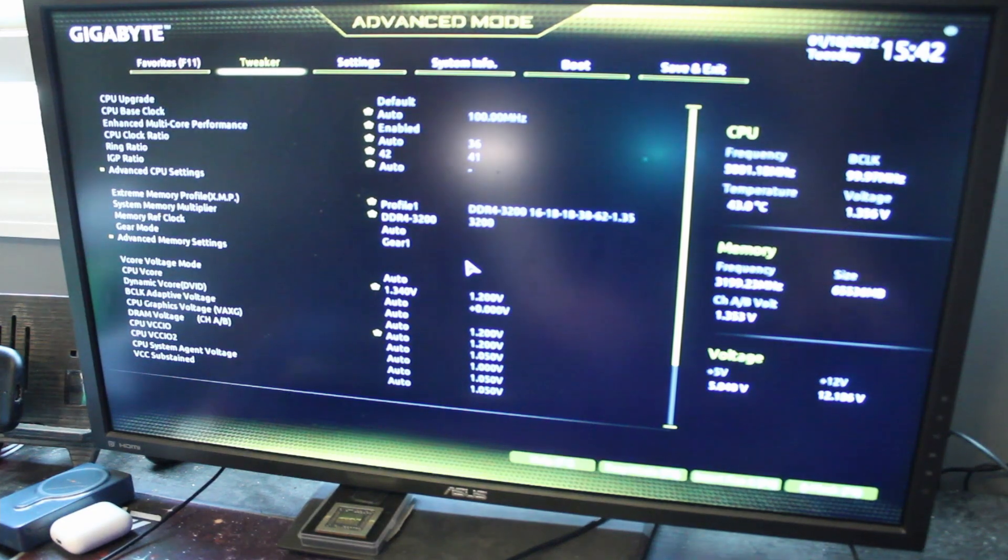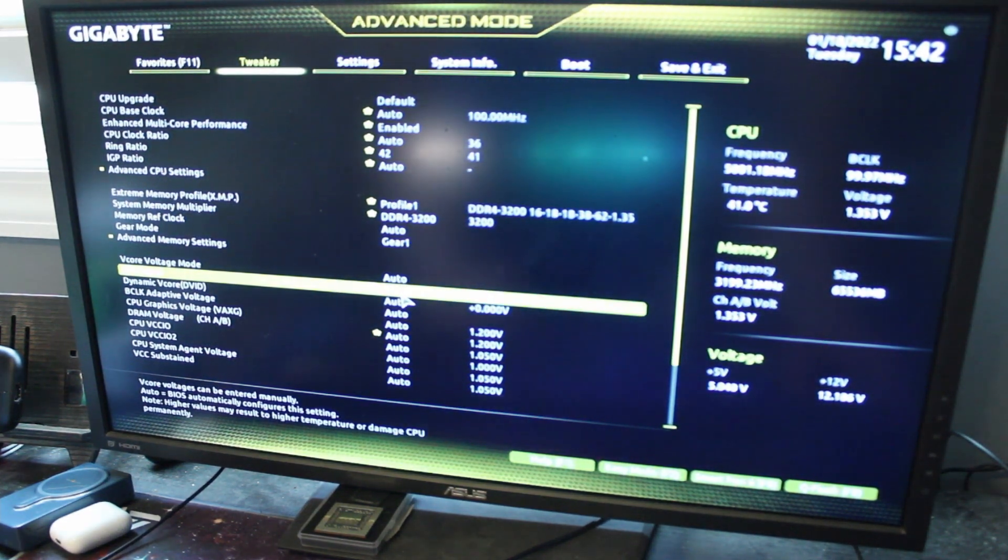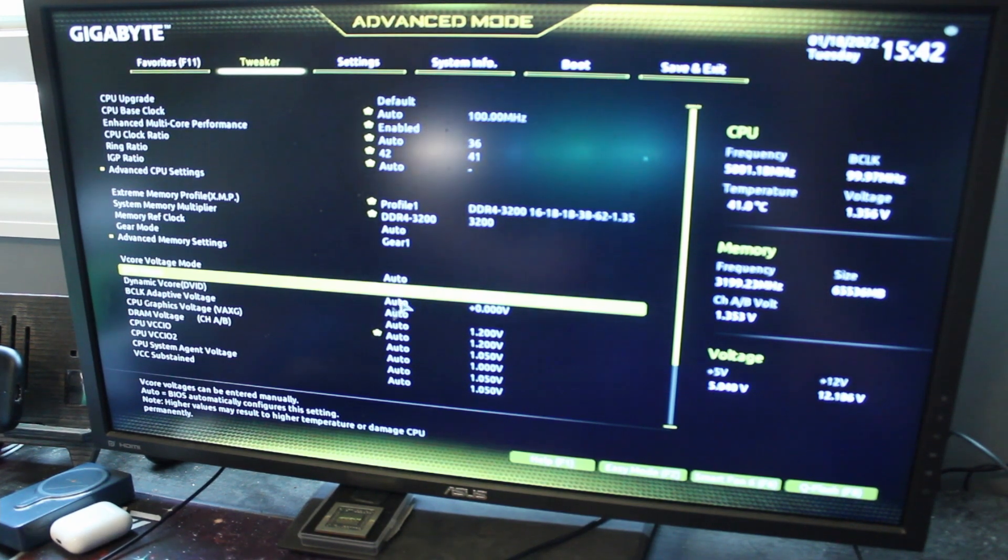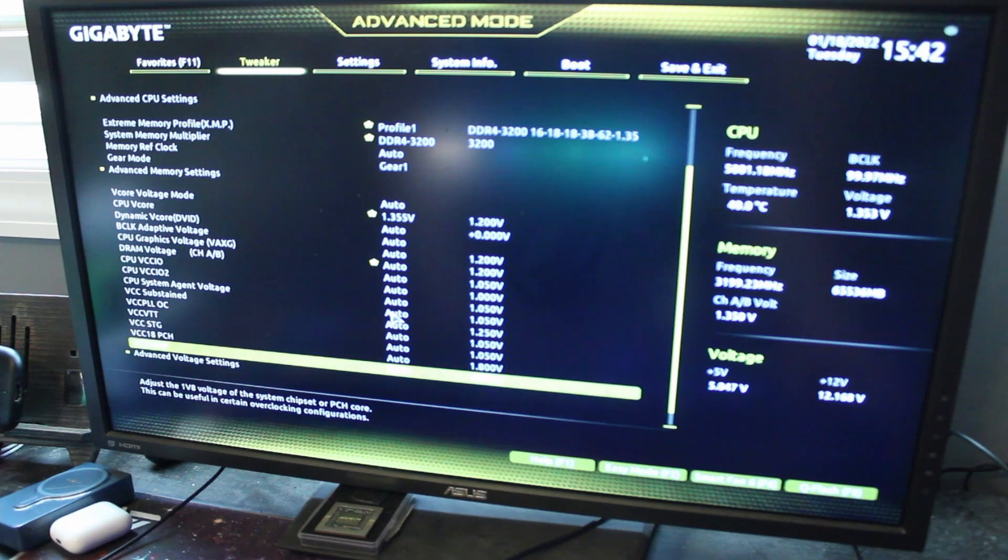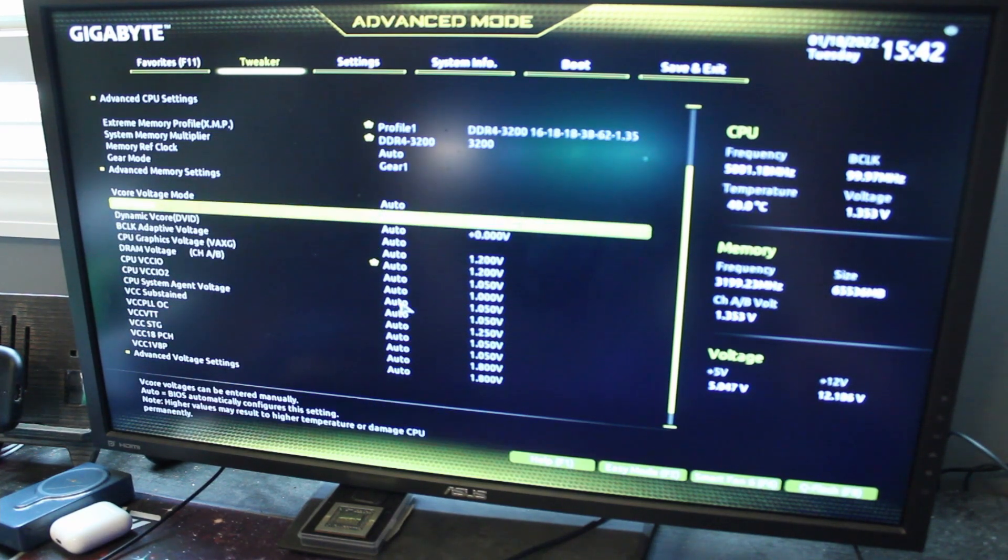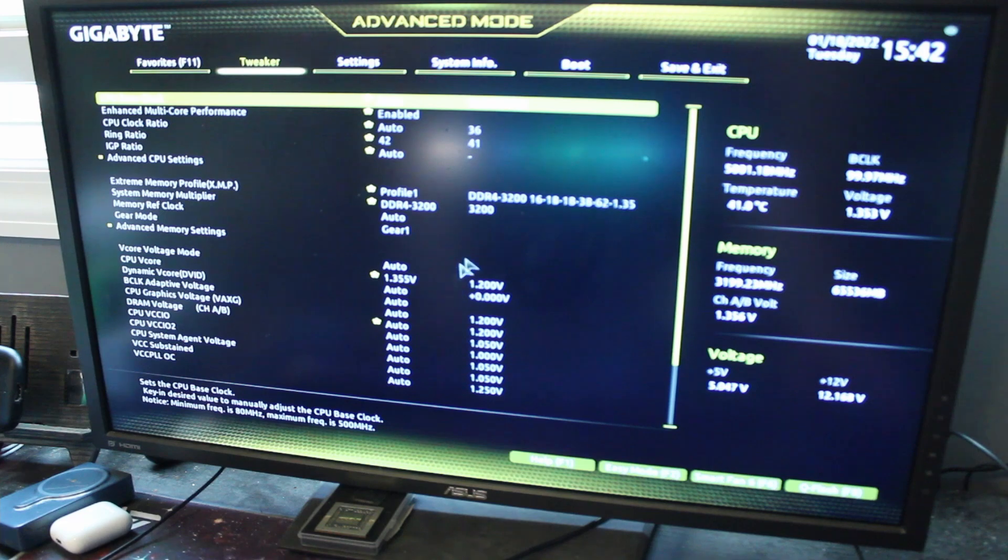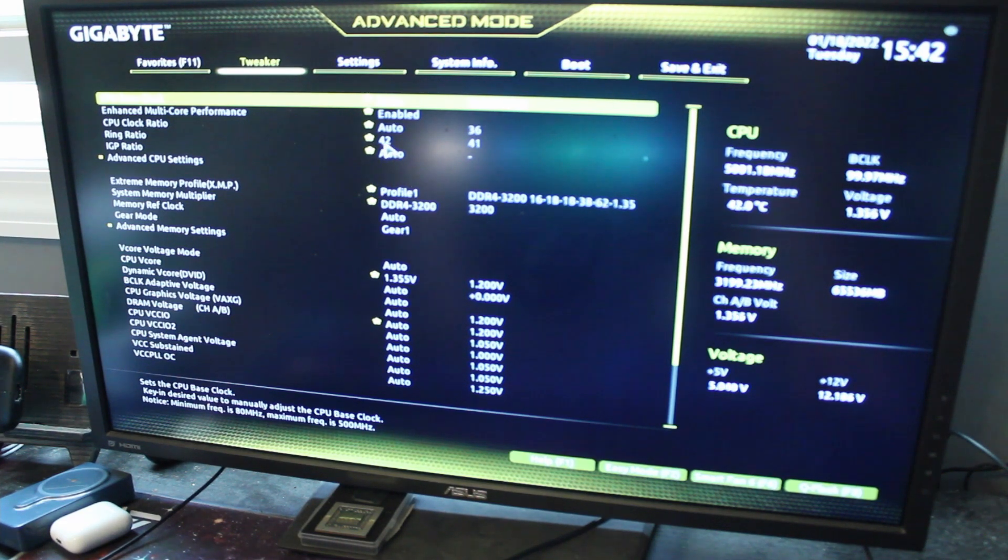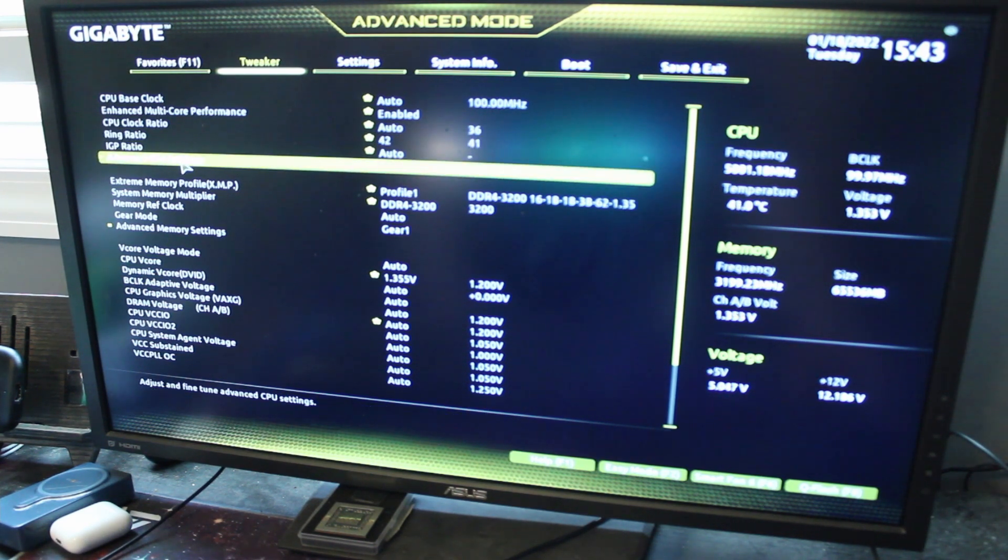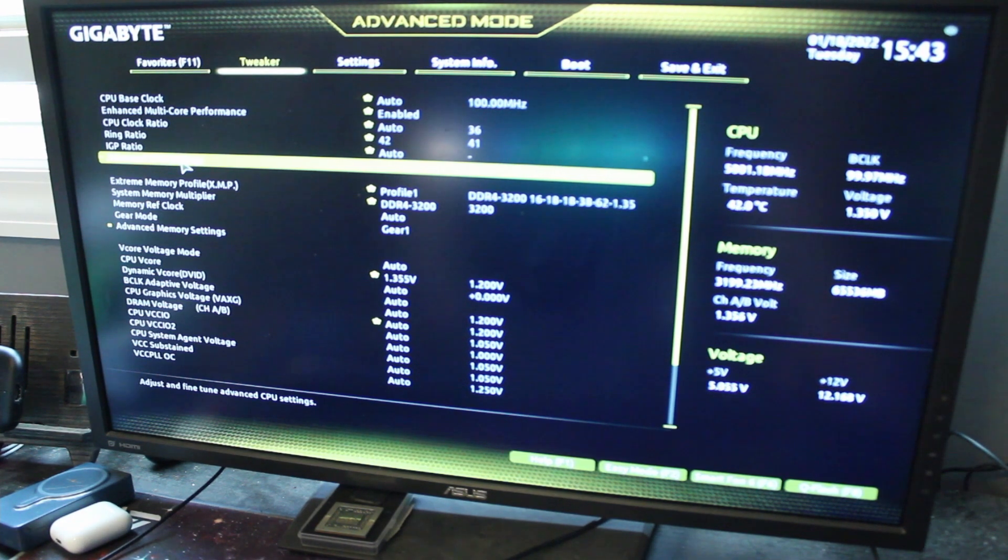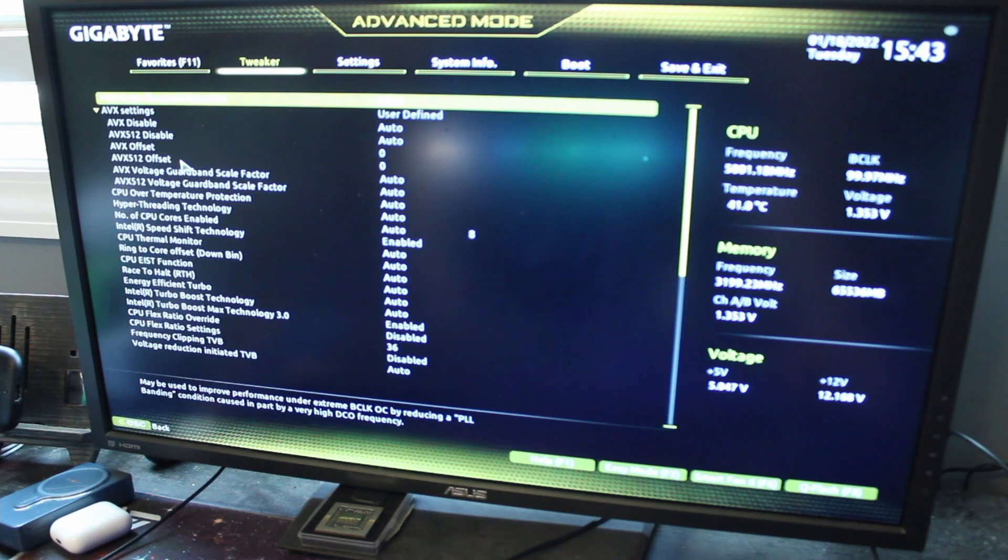We are back in the BIOS. Let's go ahead and raise the voltage by just a little bit. Gear mode, gear 1. Yeah, so we're running 3200 mega transfers per second DDR4. Ring ratio is at 42. I tried to set it to 4.5 gigahertz earlier, or a ring ratio of 45. That crashed it unfortunately, so the limit seems to be 4.4 gigahertz on the cache.